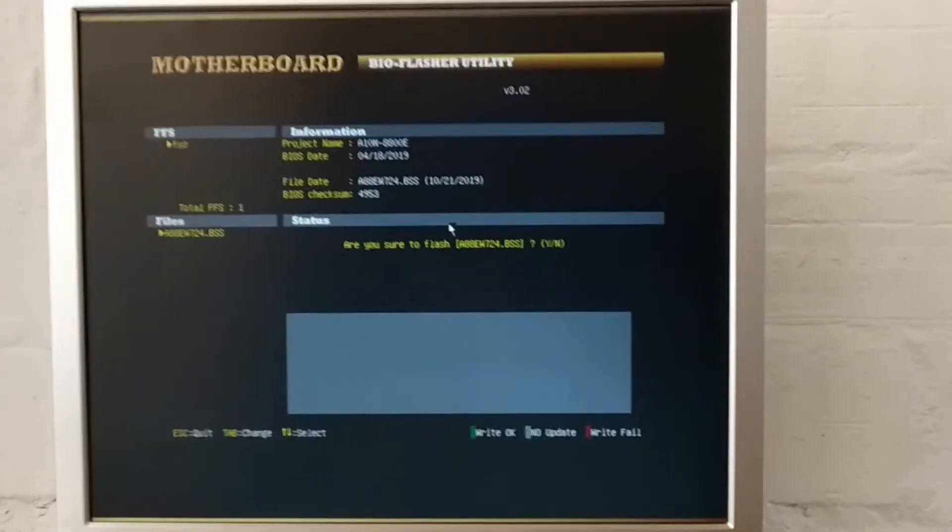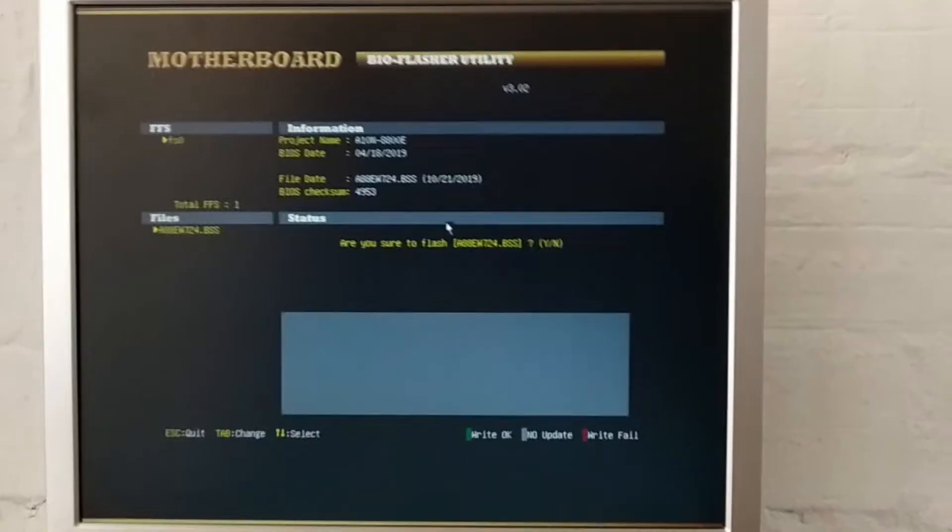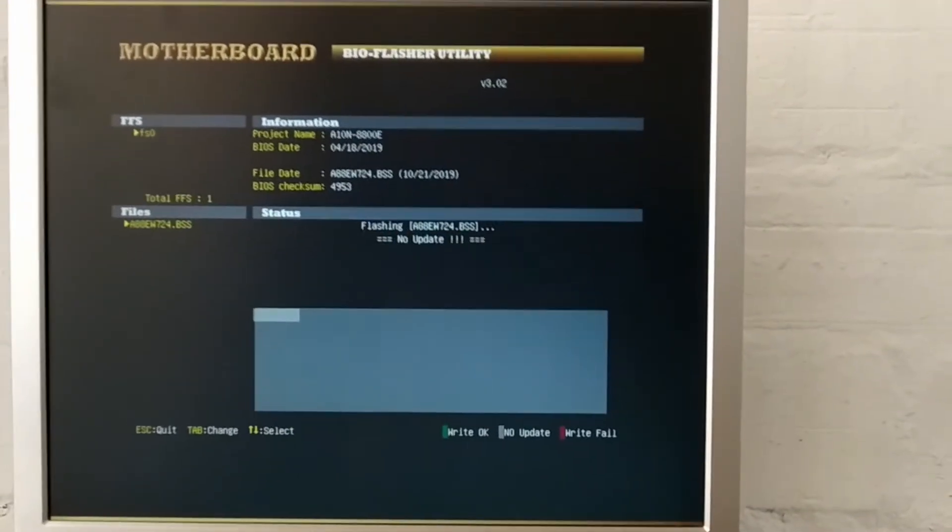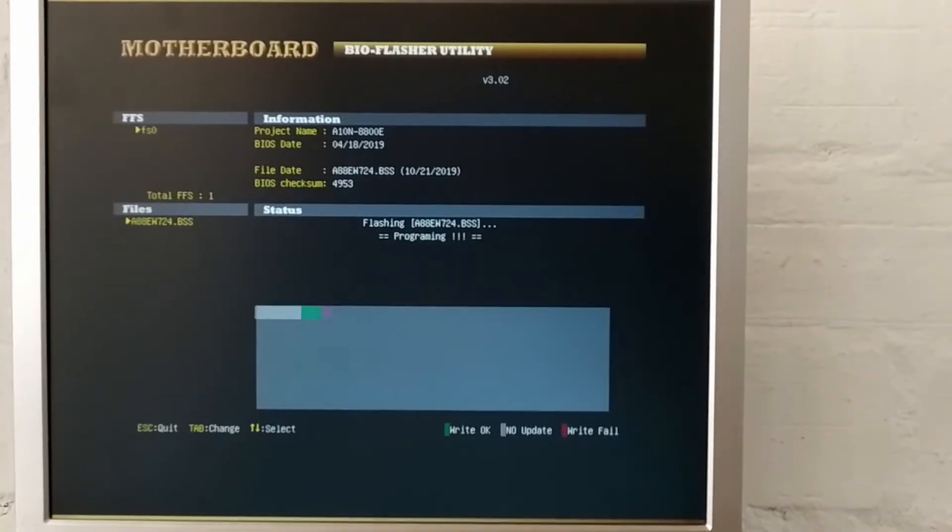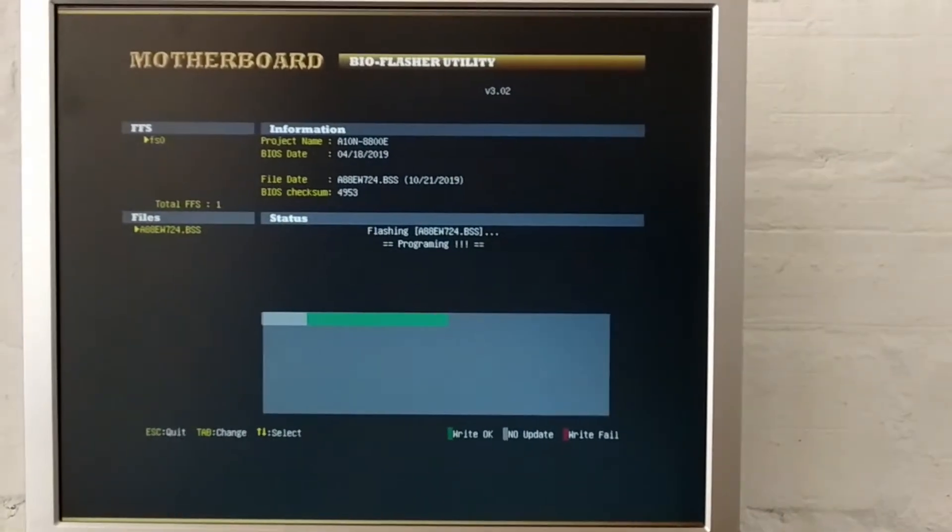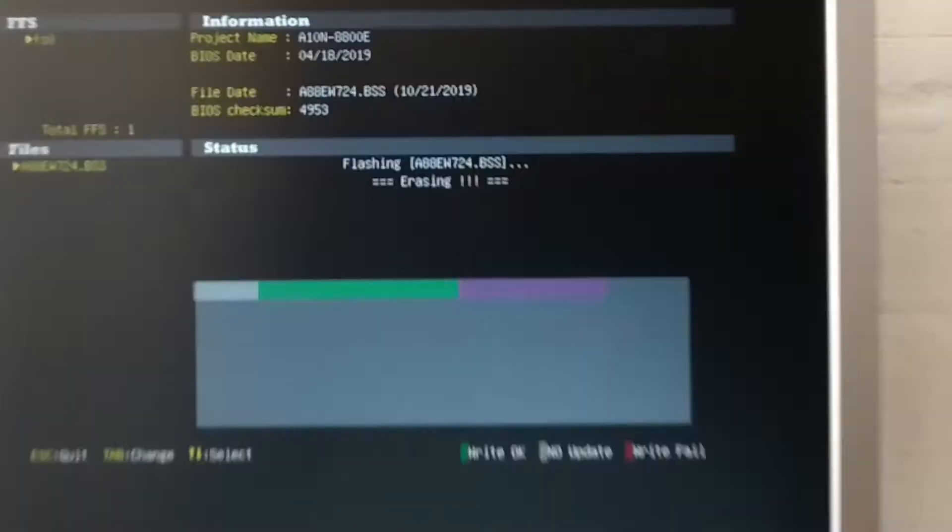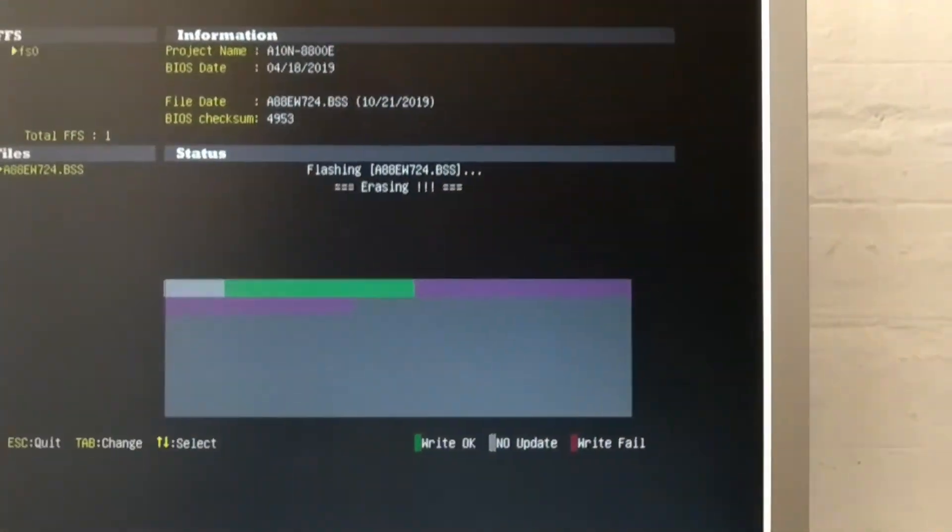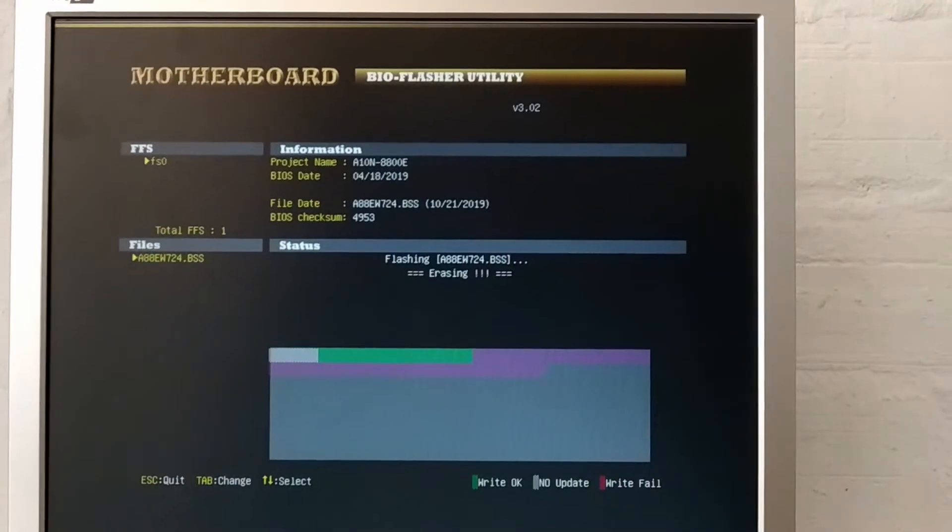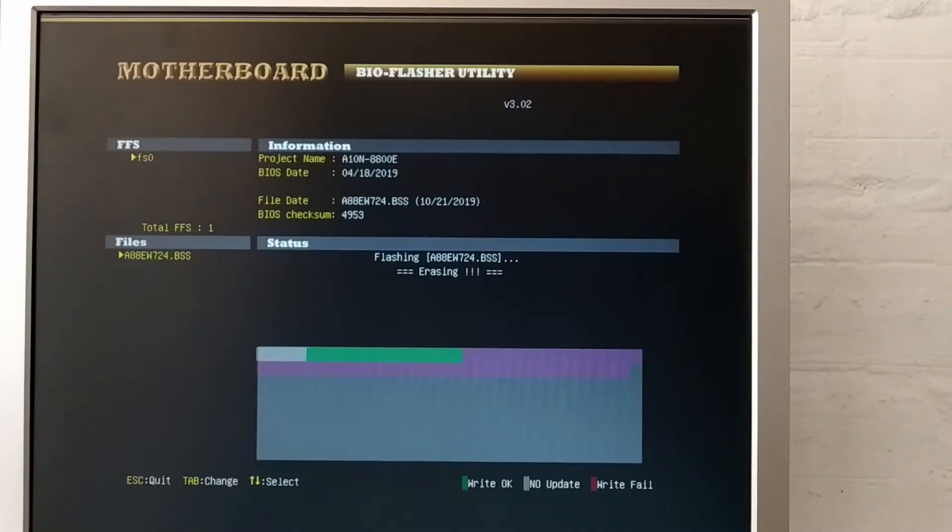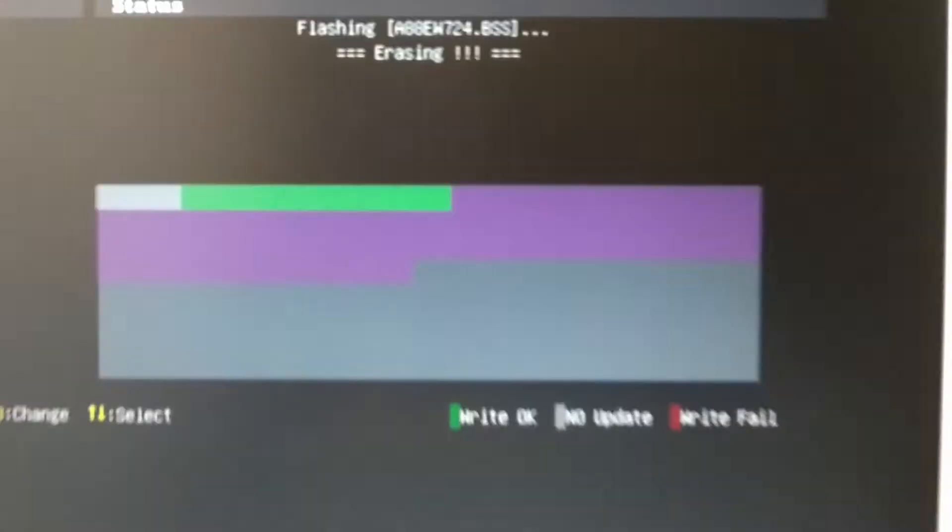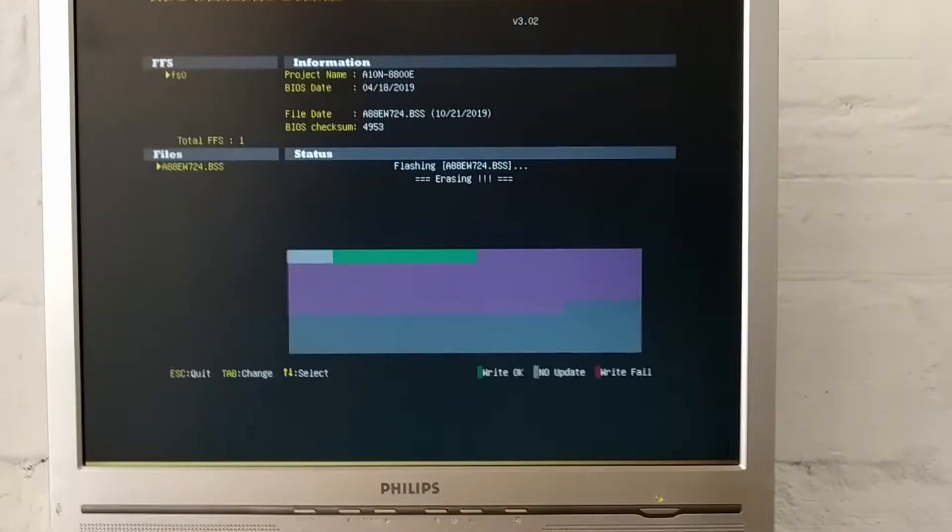So we're doing the BIOS update. I have sped this up and this is also one of the slowest BIOS chips I've had to update. I think it's only an 8 megabyte BIOS not 16 like the newer machines but yeah it was extremely slow so I sped it up. Glad I didn't have a power failure in here.